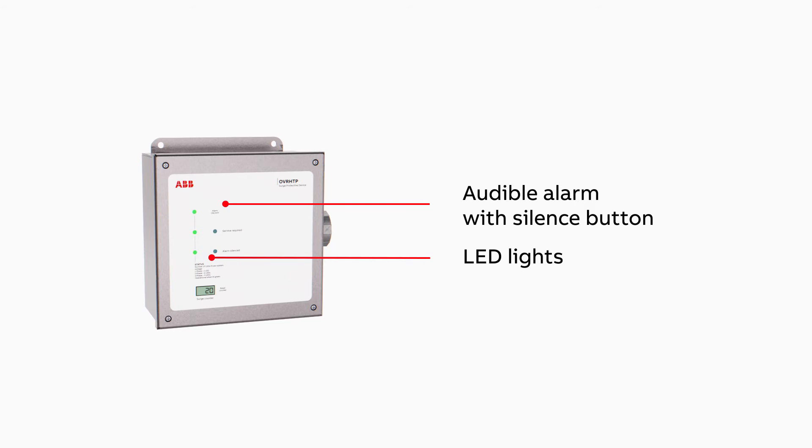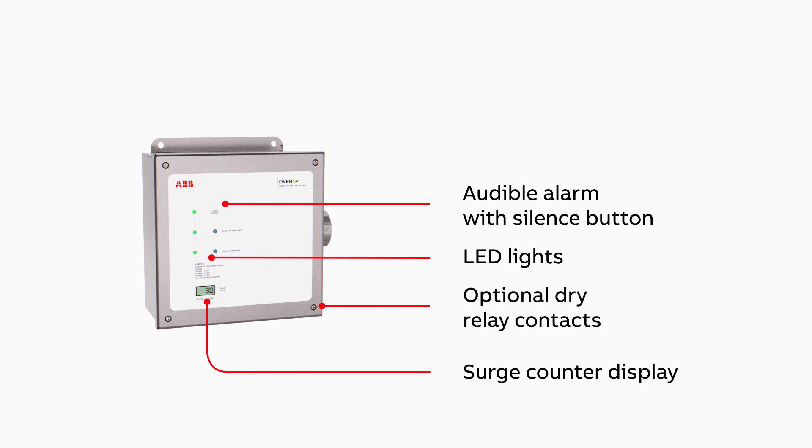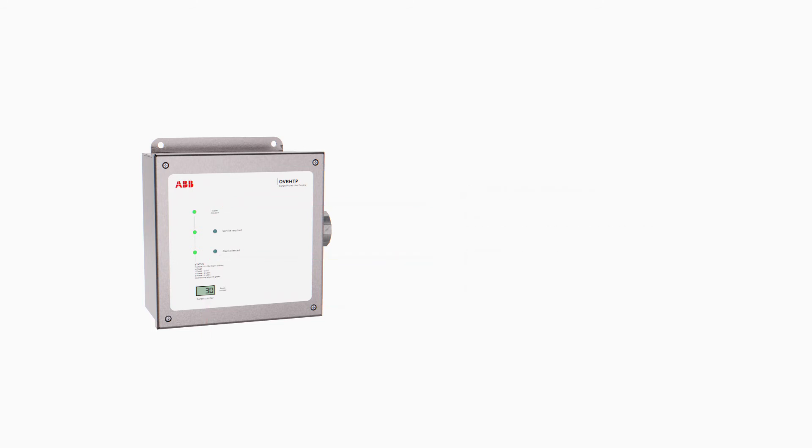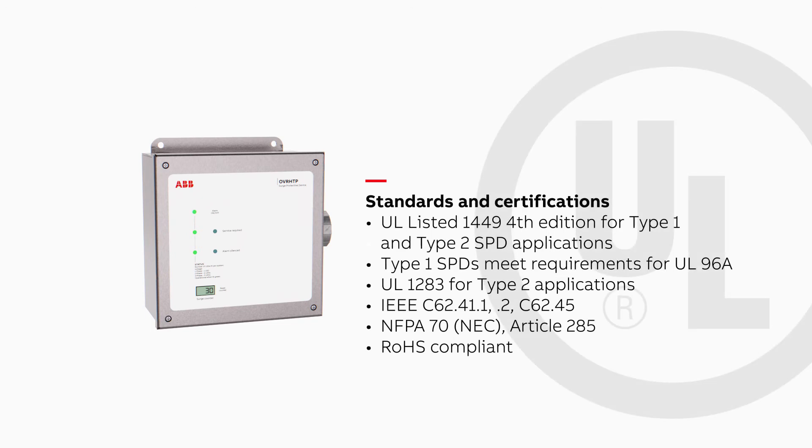The counter display registers surge events, letting you know the number of times the unit has provided protection, and the dry relay contacts allow for remote monitoring capability. OVR HTP SPDs impressive performance meets electrical standards.